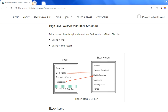In this video and in this blog, in case you want to read through it, there is a link which I will share in the video description. This blog post talks about a high-level overview of the block structure for a Bitcoin.